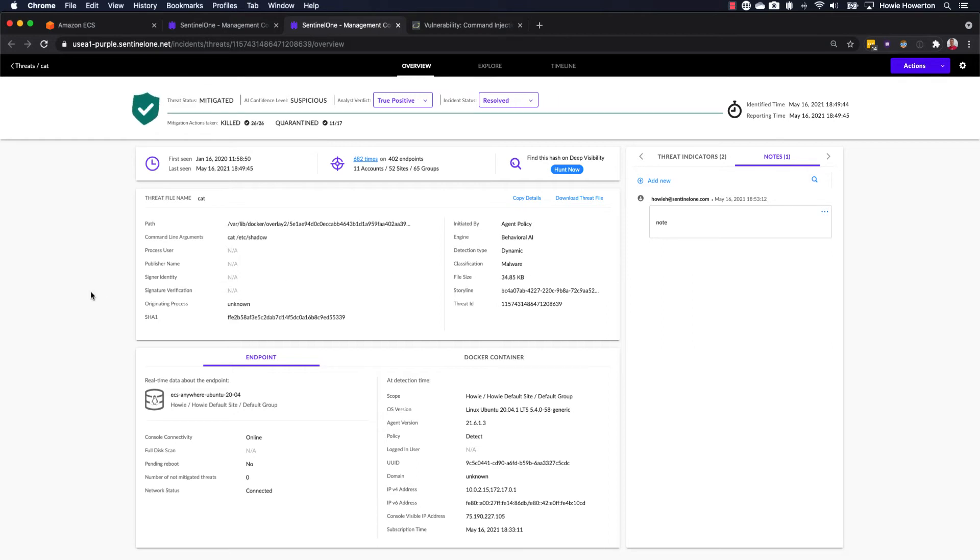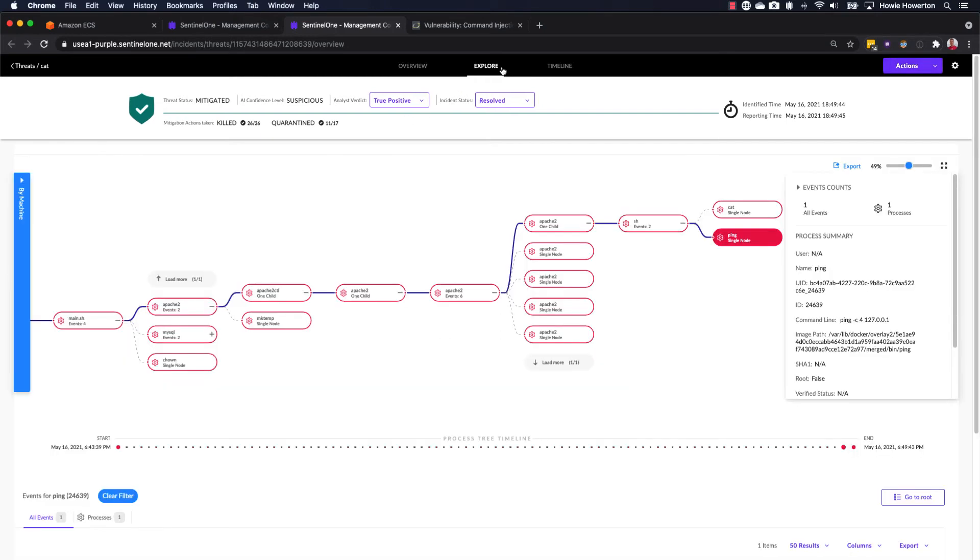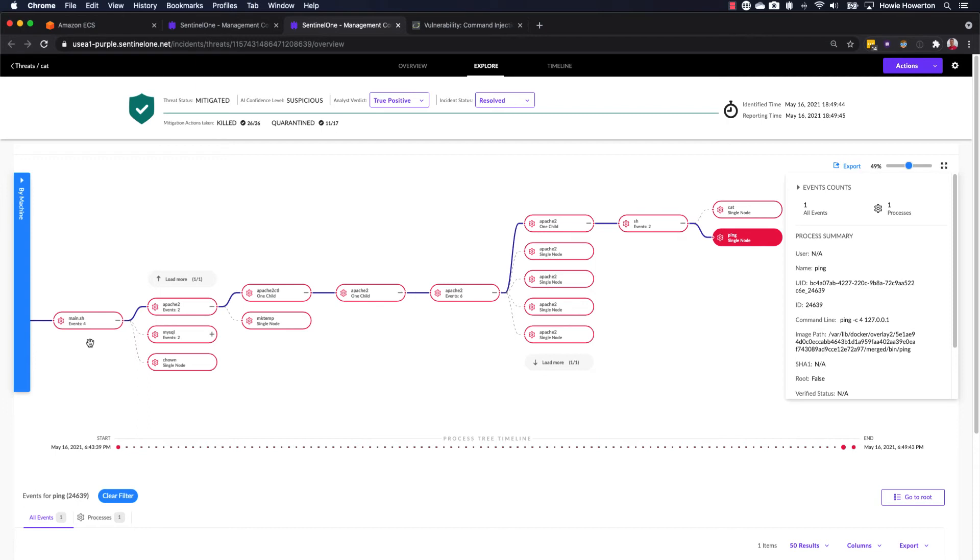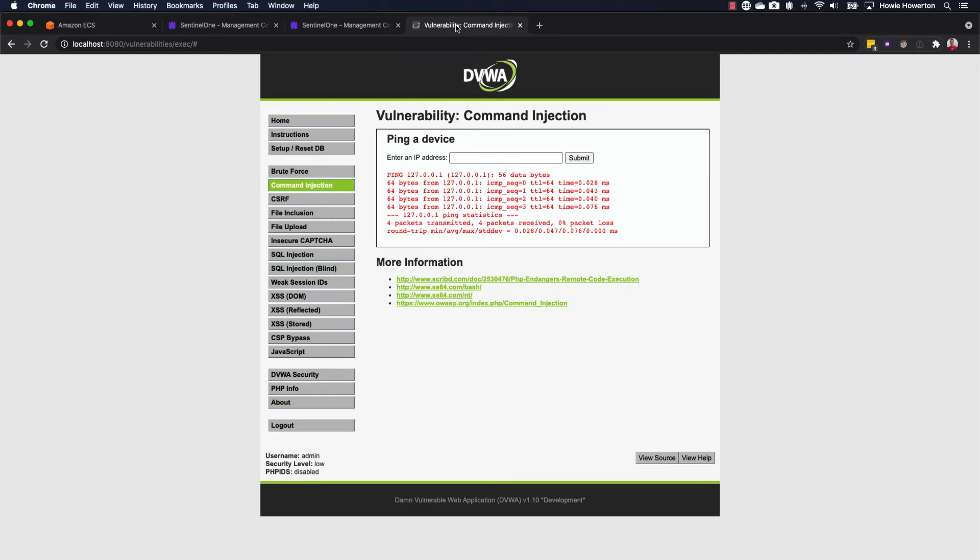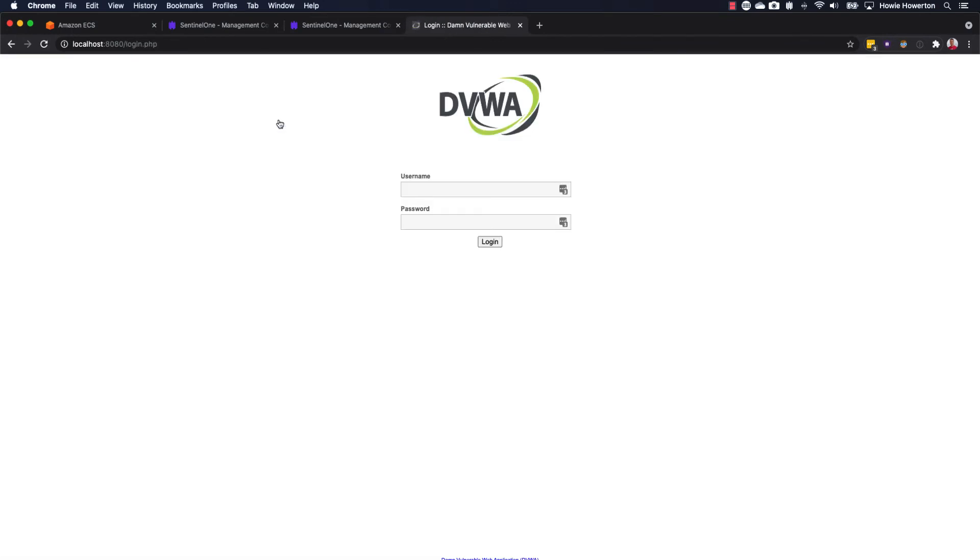So the console has signaled to the SentinelOne agent that it should kill all corresponding processes in this chain, which, of course, leads back to the entry point for the container. And one side product of stopping the entry point for a container is that the container itself stops, which ECS service happily restarts that container on our behalf.